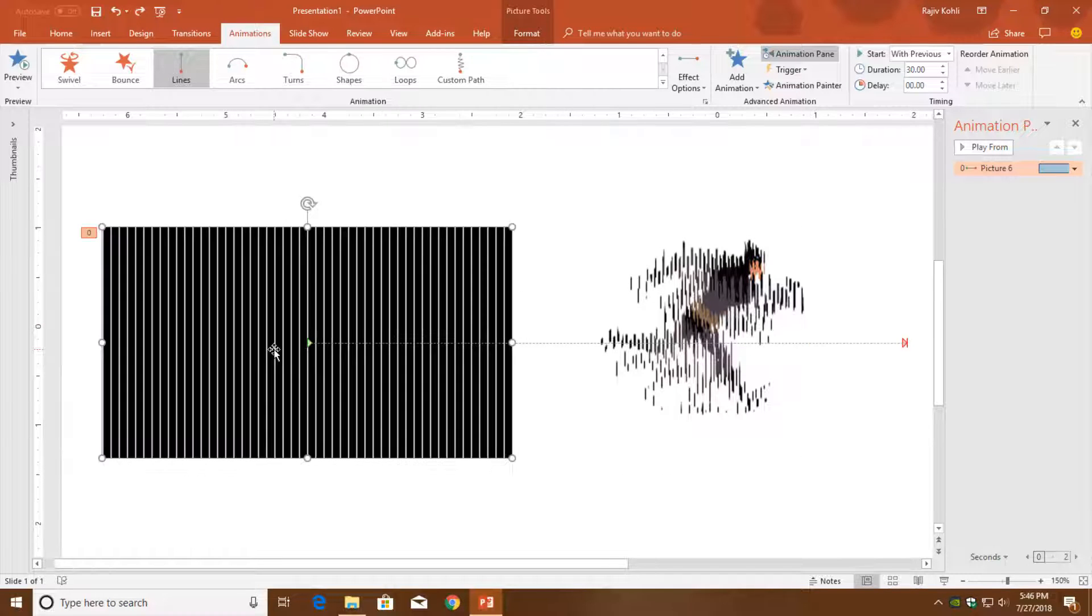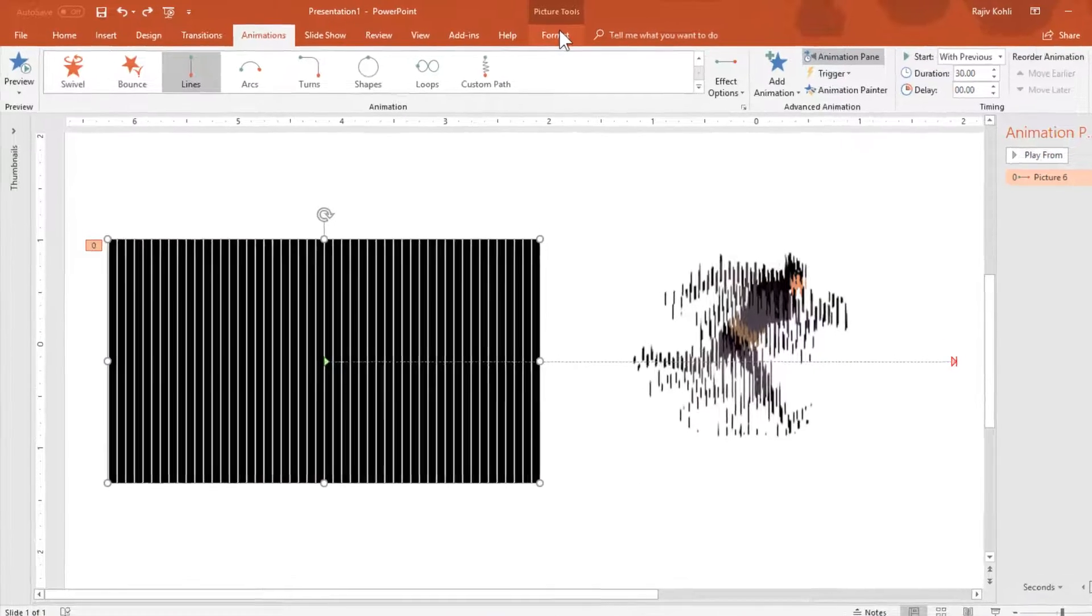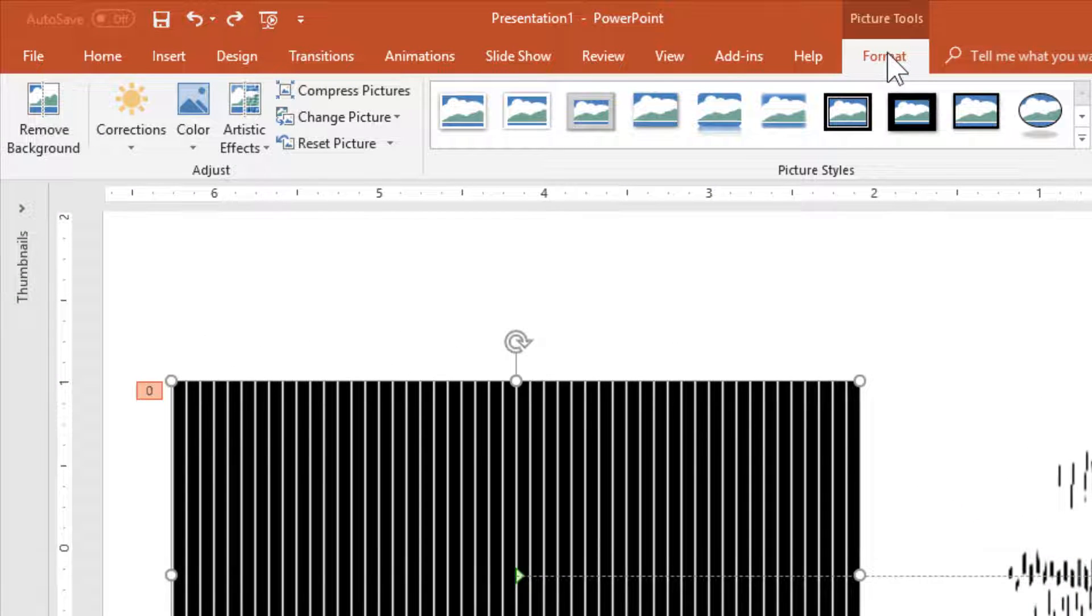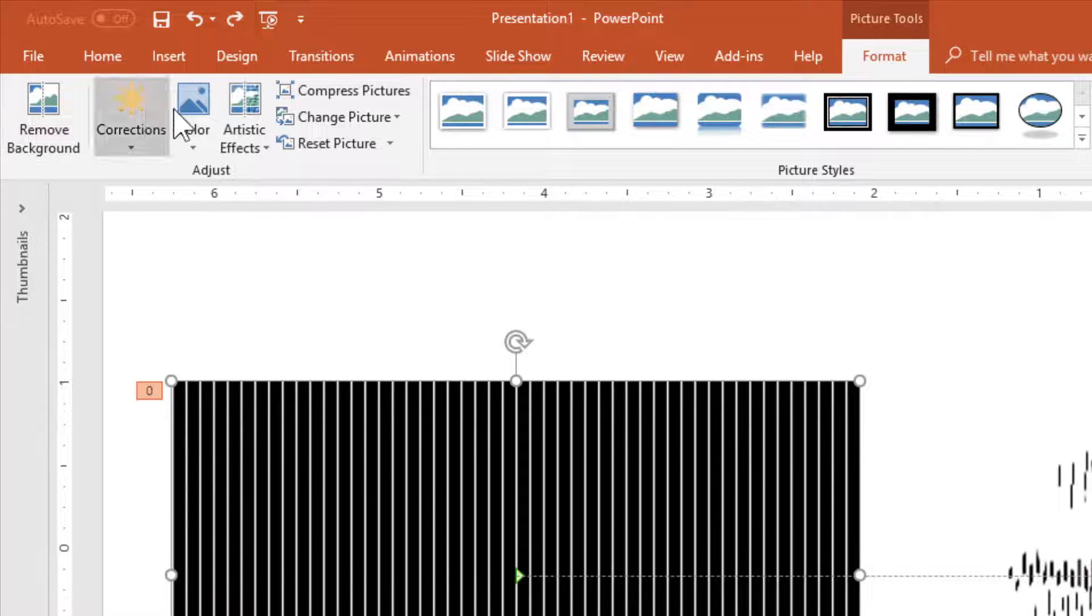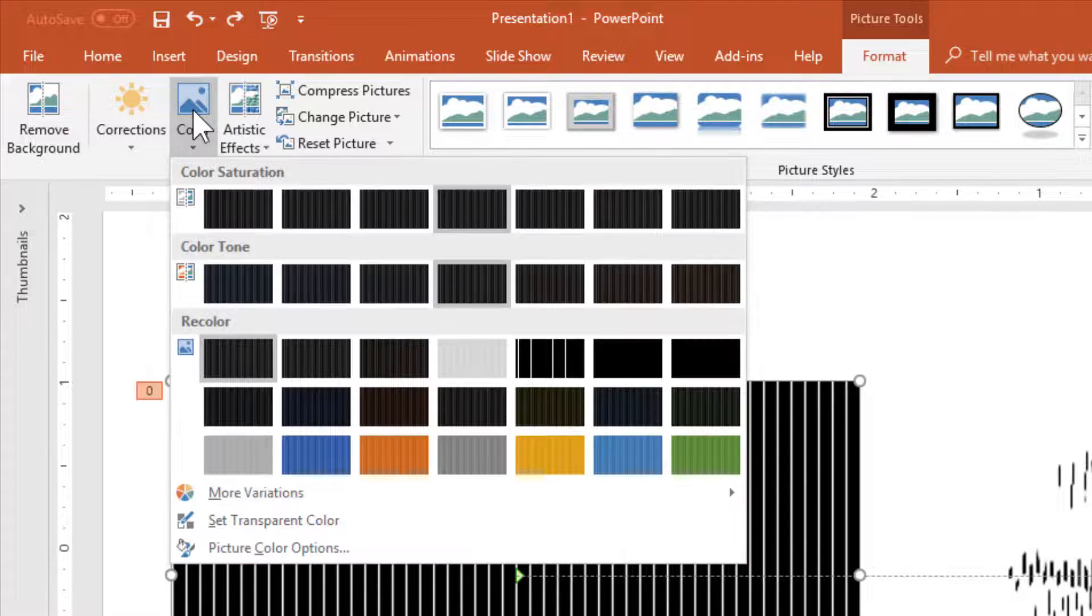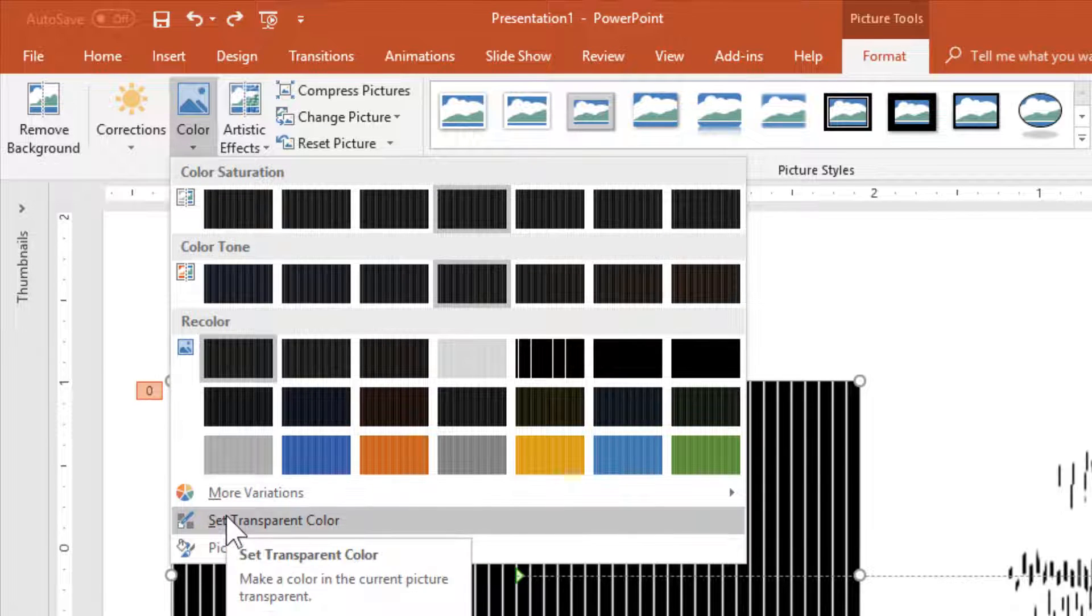What you need to do is apply a simple command called transparent color. Select the picture and go to the format tab. Hit the color drop-down button and choose set transparent color.